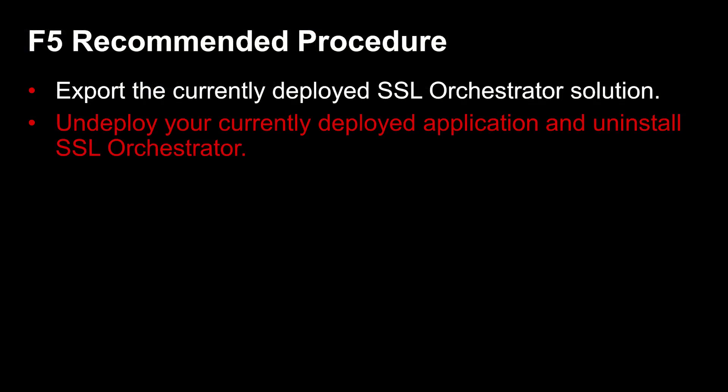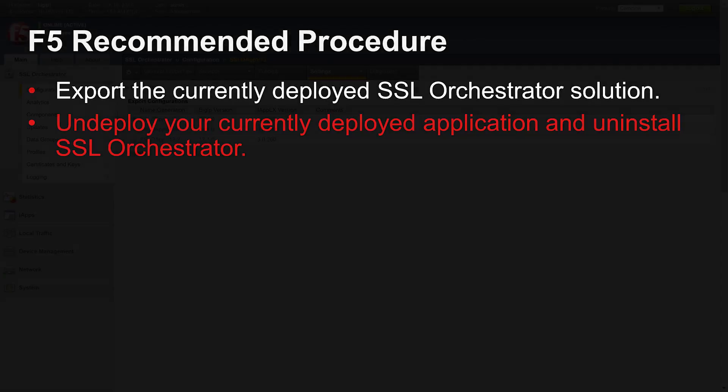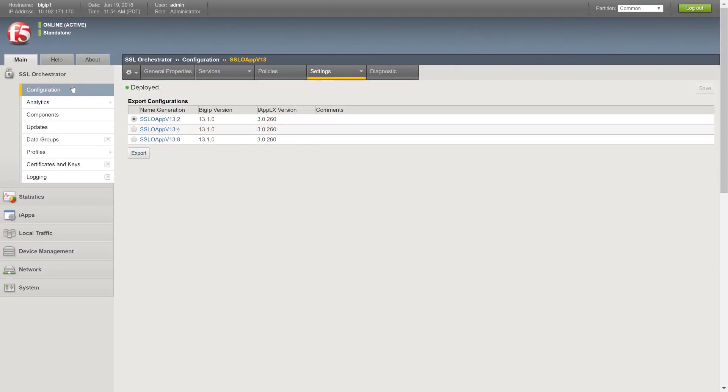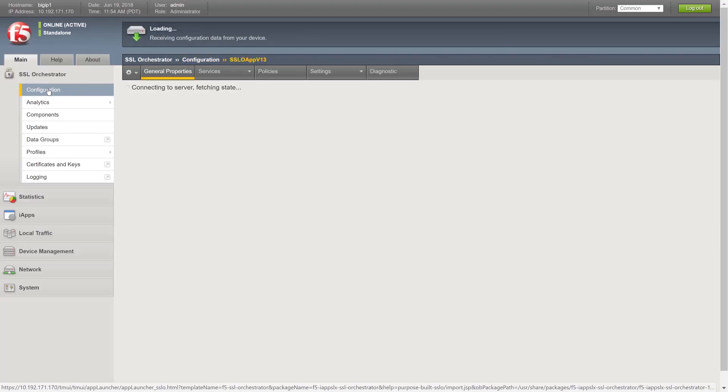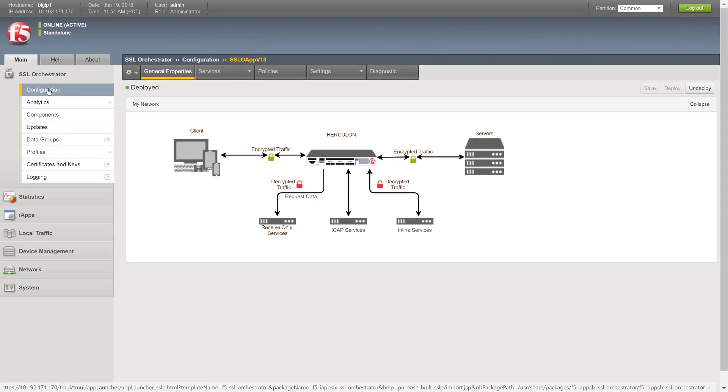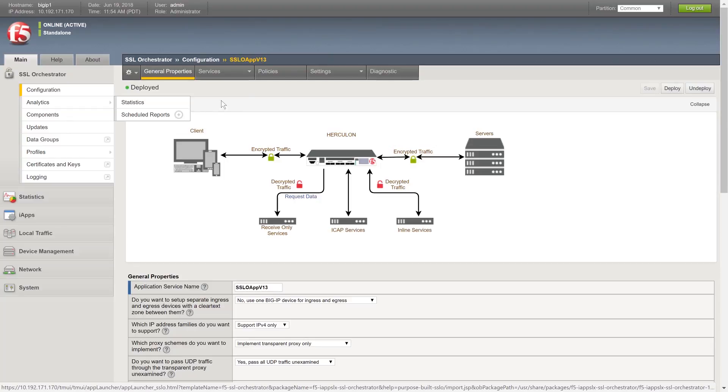Now that you have documentation for your current configuration, you can undeploy the current configuration if needed. To undeploy your application, navigate back to the main tab and select SSL Orchestrator Configuration. If undeploy is grayed out, there is no current deployed configuration and you can skip this step.